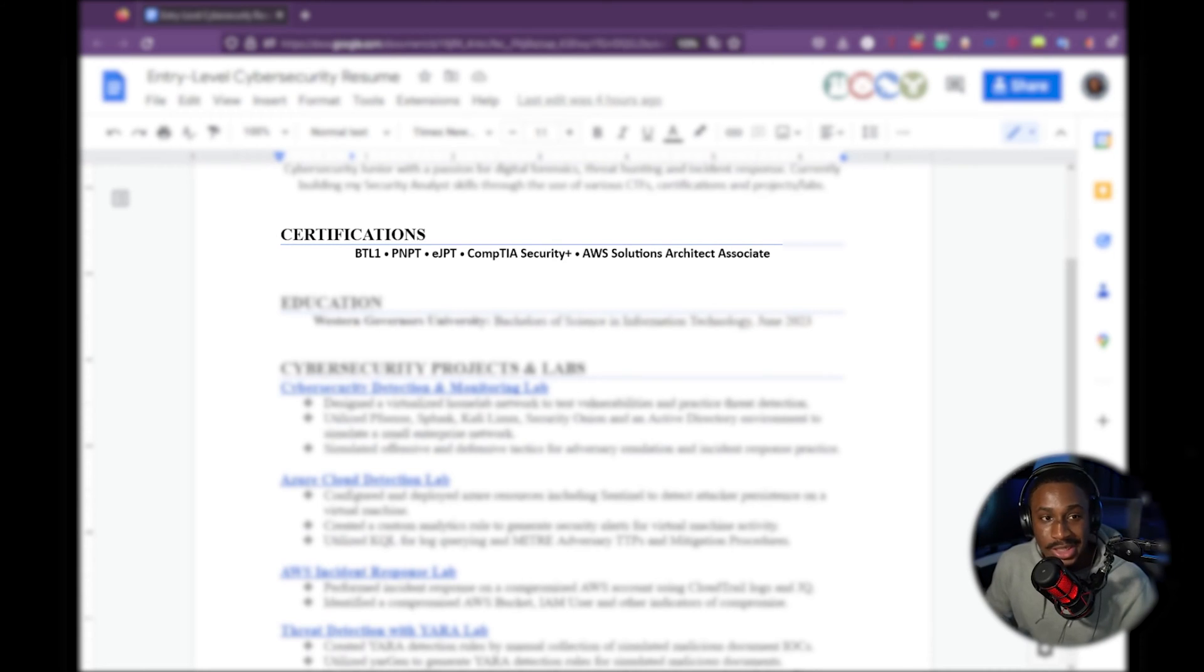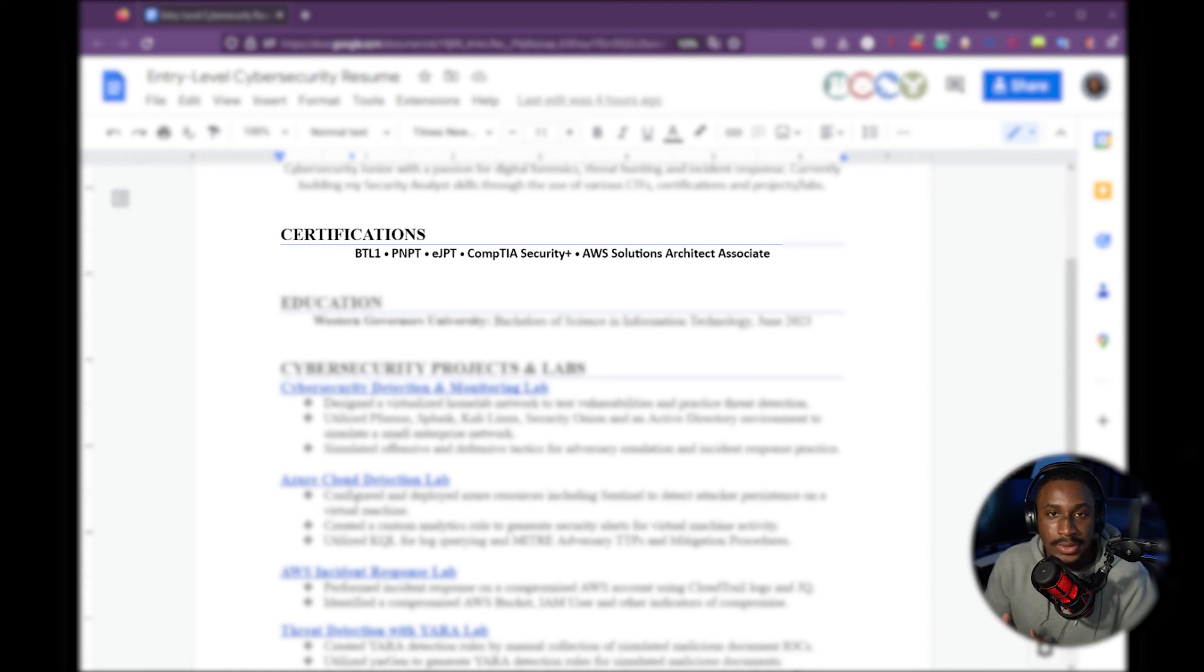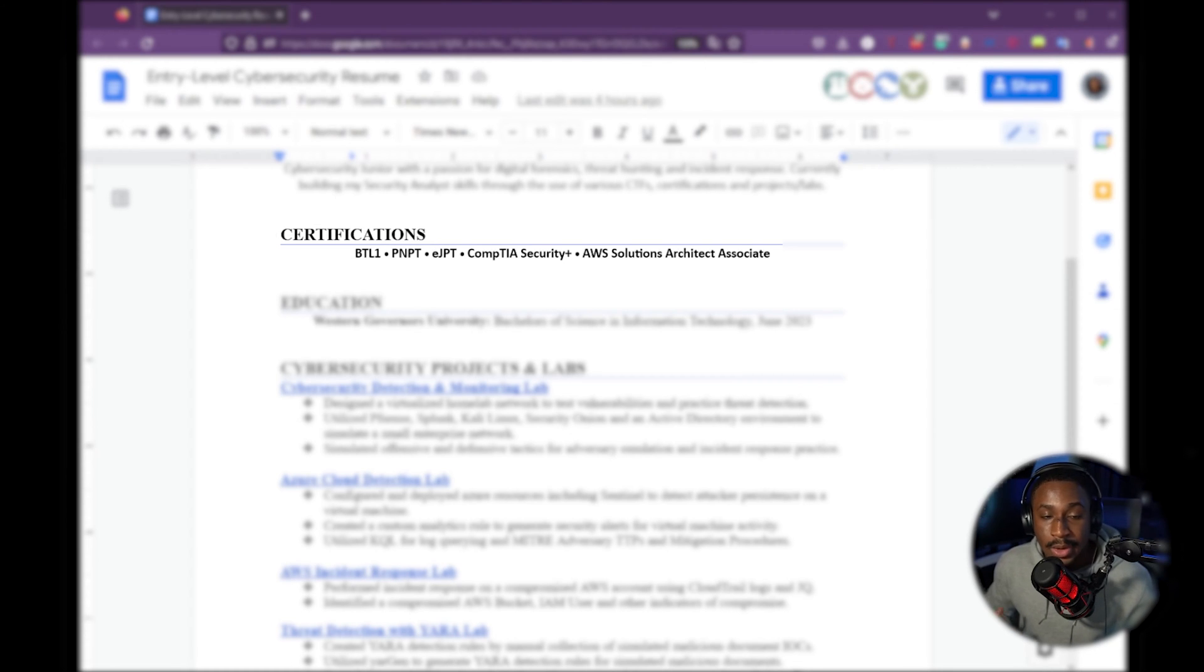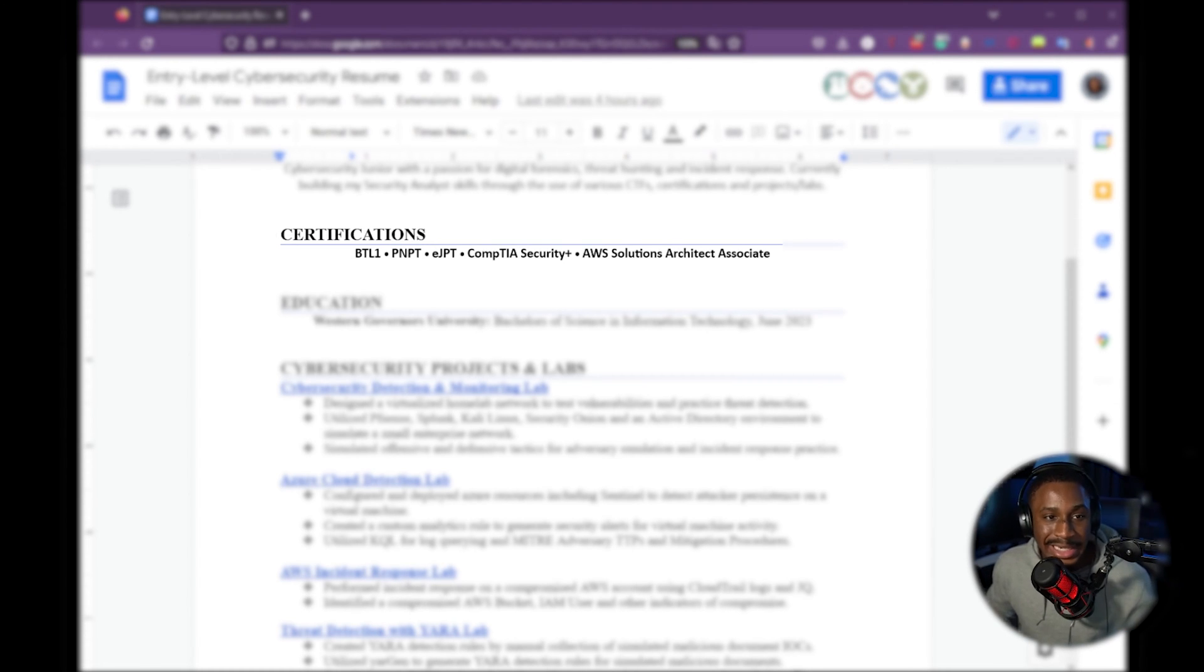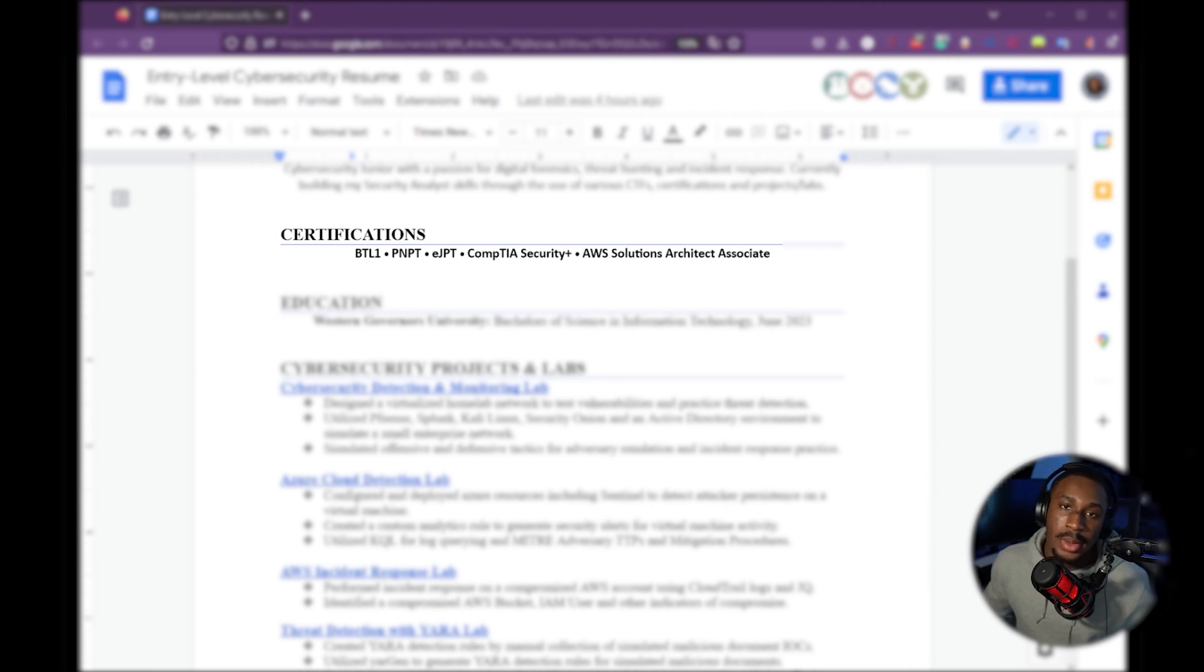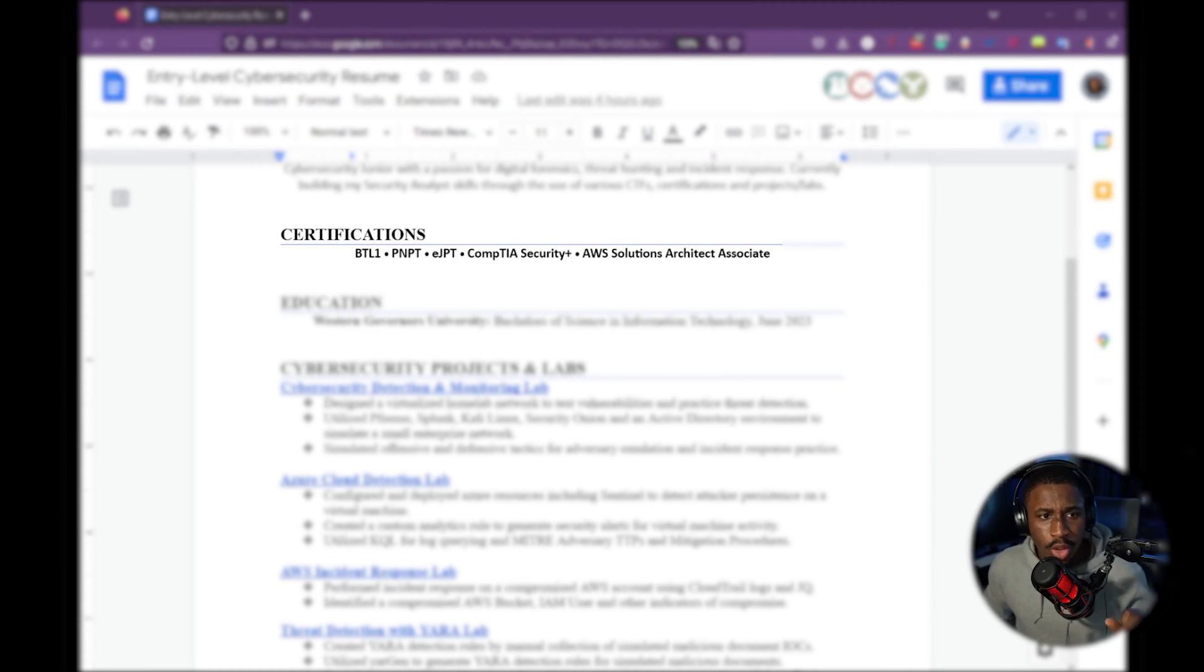Next is your certifications. That's the third thing that you must have in your cybersecurity profile. Now, of course, you need to have certifications to list them on your profile. And these are actually my recommended certifications. So PNPT number one, EJPT, Security+, and one cloud certification. It could be Azure, it could be GCP, whatever the case is. So you have them listed up here.